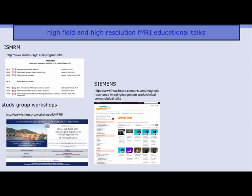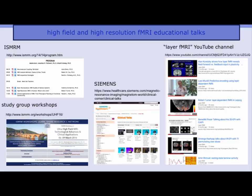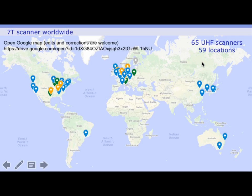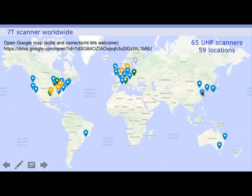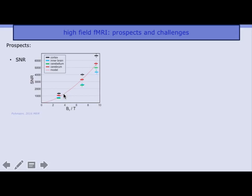Siemens organizes ultra-high-field user meetings where they invite group leaders from most high-field sites — nice overviews without too much technical detail. For more technical content, check my YouTube channel. There are more and more high-field scanners installed worldwide; by 'high field' I mean 7 Tesla and higher. I made an open Google Map tracking them — we're approaching 70 such scanners — mostly Siemens in blue, Philips in orange, and GE in green.